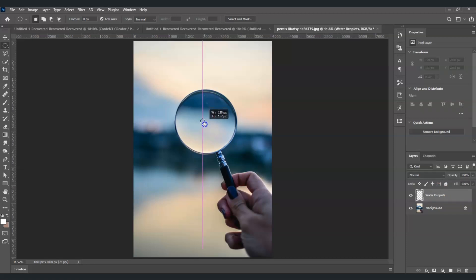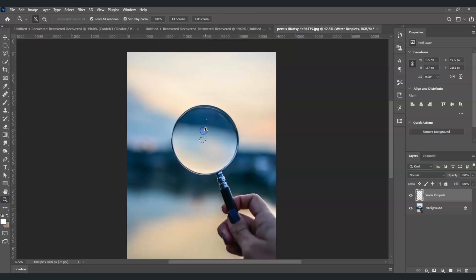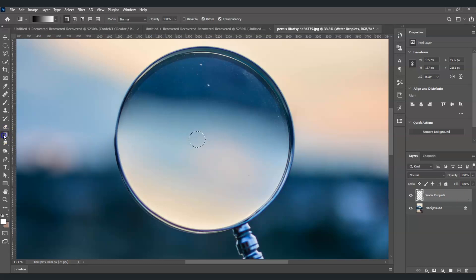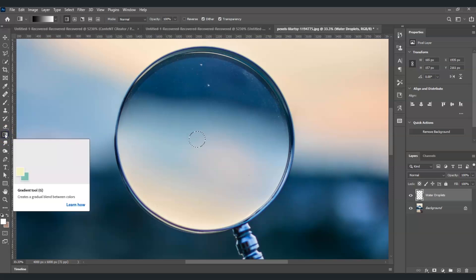I'm going to create a selection on this area, something like this. By the way, if you find this video helpful so far, please consider subscribing to help the YouTube algorithm show my videos to other nerds like us. Now I'm going to zoom in so we can see it in detail. With this selection active on the water droplets layer, I'm going to select the gradient tool.